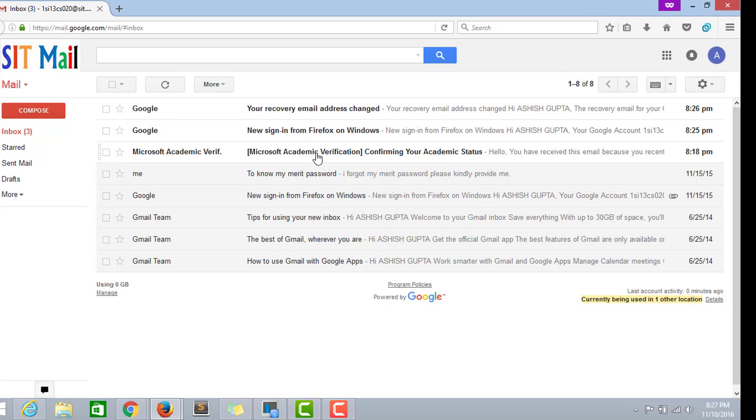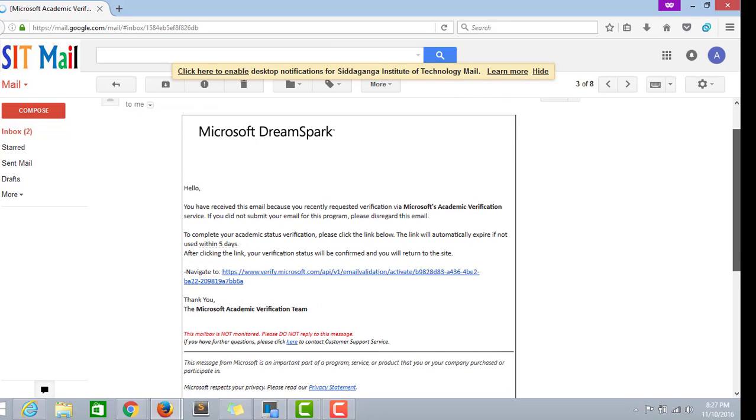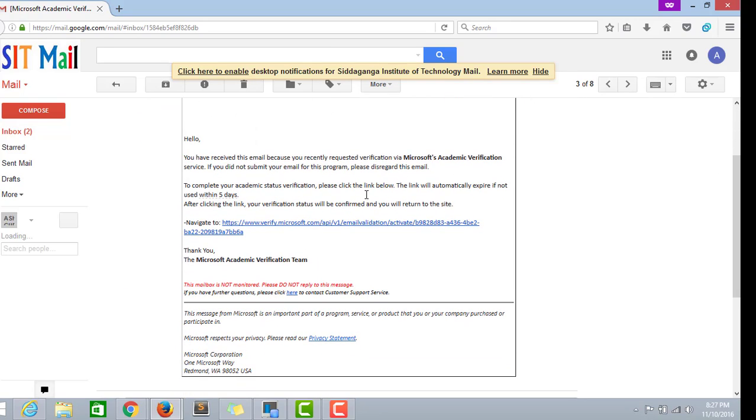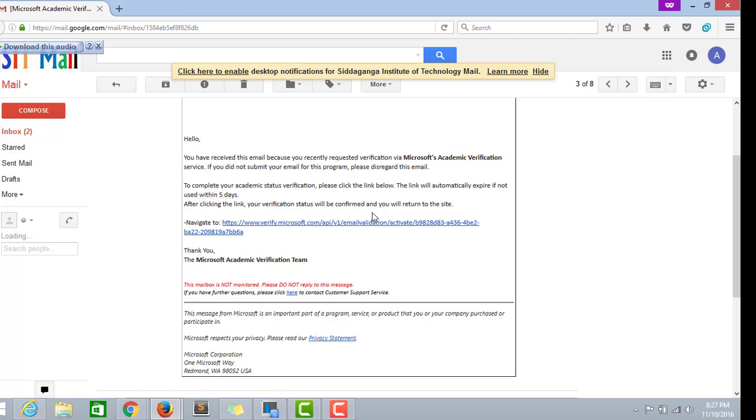Now here you can find Microsoft academic verification confirmation. The link to verify is given down below. This is the link.